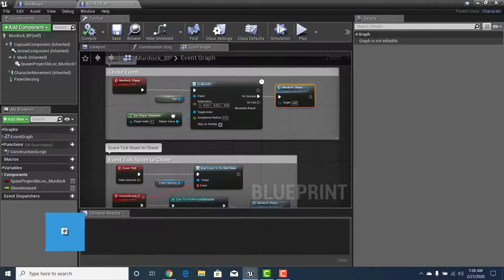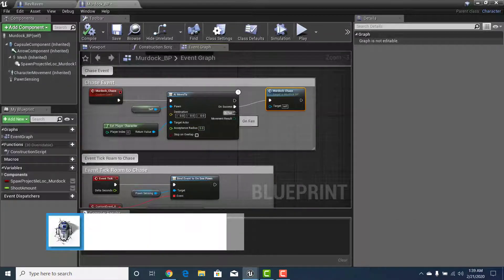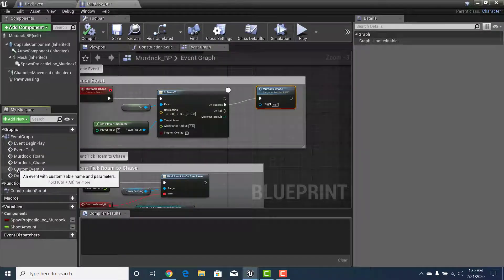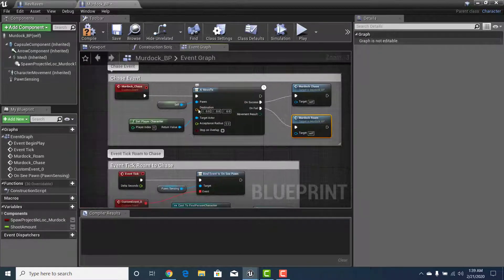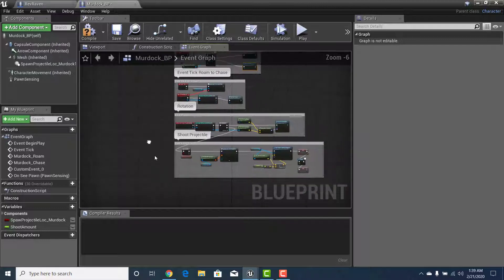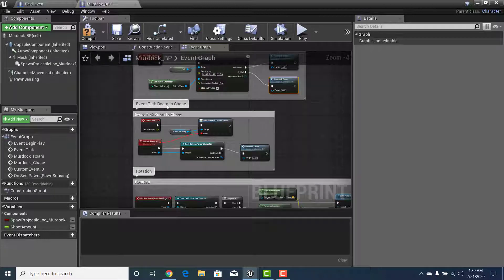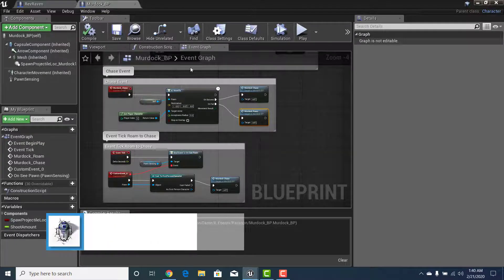Before leaving, go back to the Event Graph. Under the Murdoch_Chase event, right now on success it keeps chasing. I want to add a fail condition: add Murdoch_Roam to the fail pin. So if the AI fails to reach the target, it defaults back to roam. Most of the time it'll go into chase, but if it succeeds and catches us it keeps chasing — and if we're no longer in Pawn Sensing range it stops and goes back to roaming. Compile and Save.